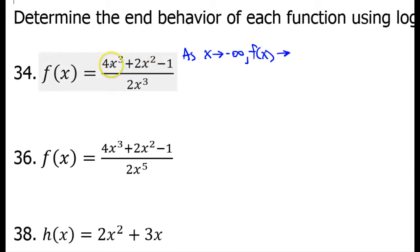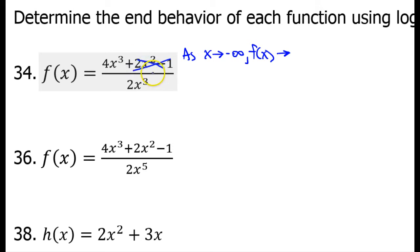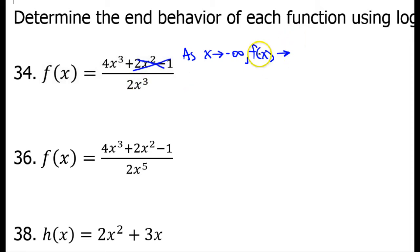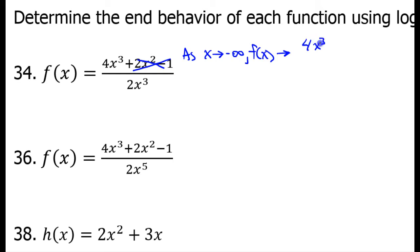The thing is, as x gets larger and larger in absolute value, only the highest degree terms are going to be significant. They will grow so much faster than the other terms that very quickly, in the numerator, these two terms will be dwarfed by the cubic term. So, they will become insignificant. In the denominator, this is my only term, so I'm going to have to keep that. So, as x approaches negative infinity, f of x is going to approach 4x to the third power over 2x to the third power.